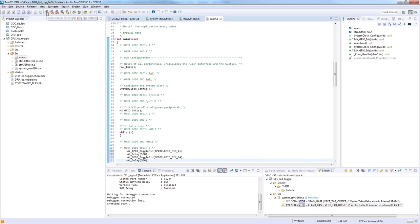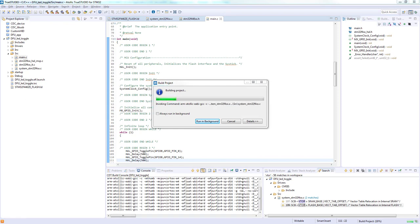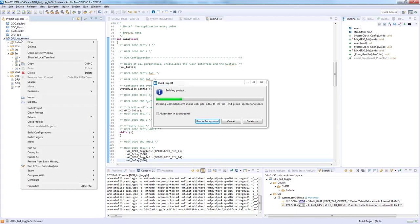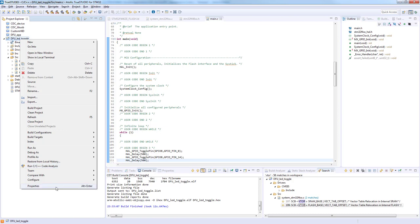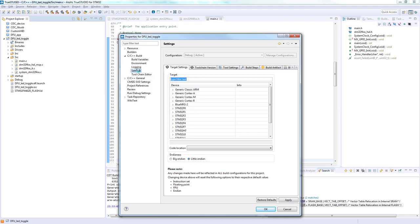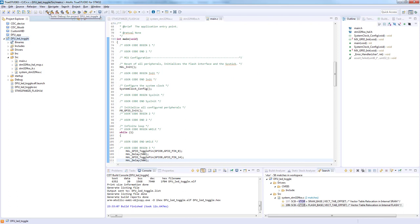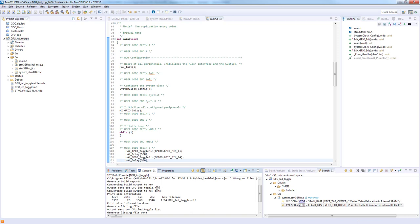We want to load it using the debugger but need a hex file as output from the build. In TrueStudio, go to C/C++ Build > Settings > Tool Settings > Other, and set the output format to Intel Hex. Click OK and rebuild. The hex file is created successfully.